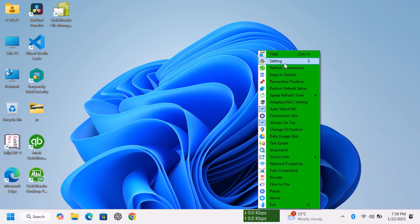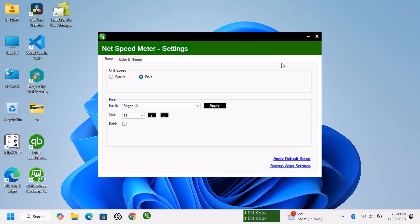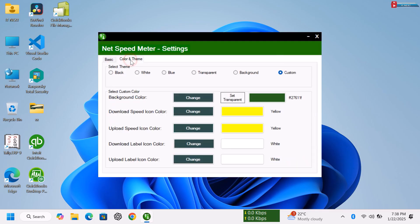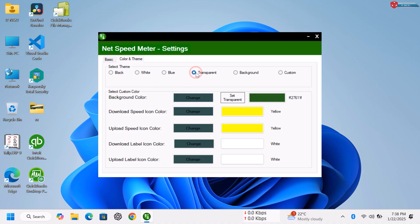Right-click and then select Settings. Switch to Color and Theme tab. Choose the Transparence option.